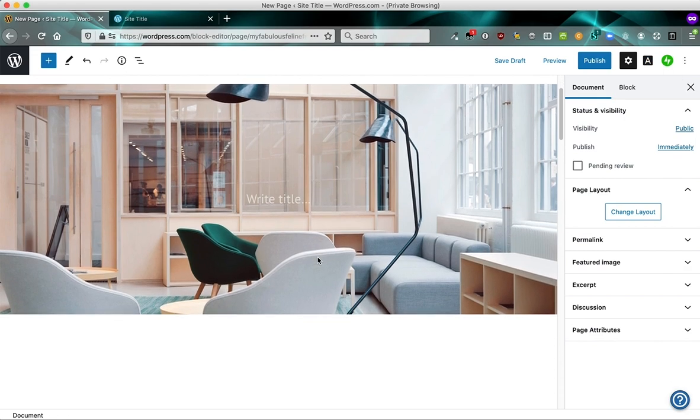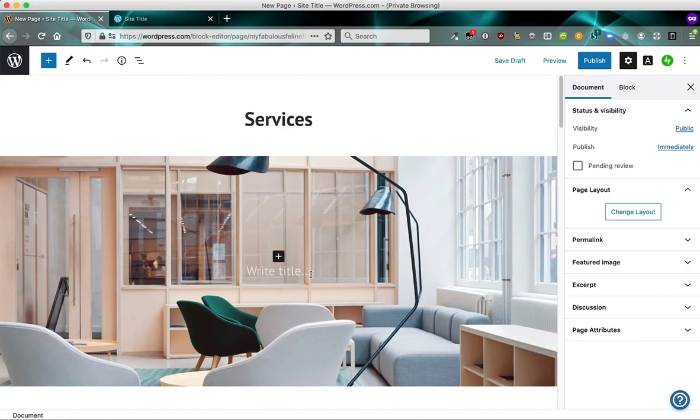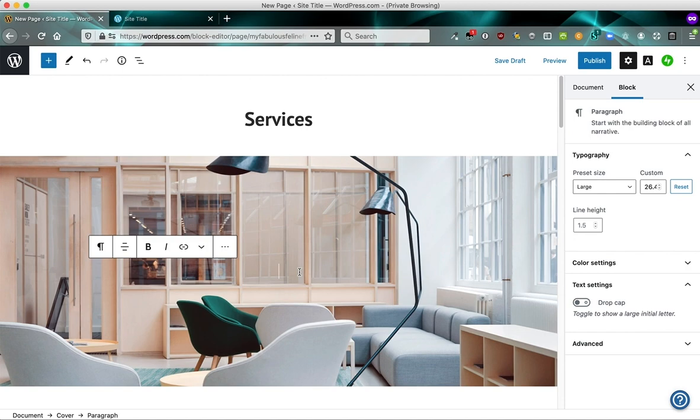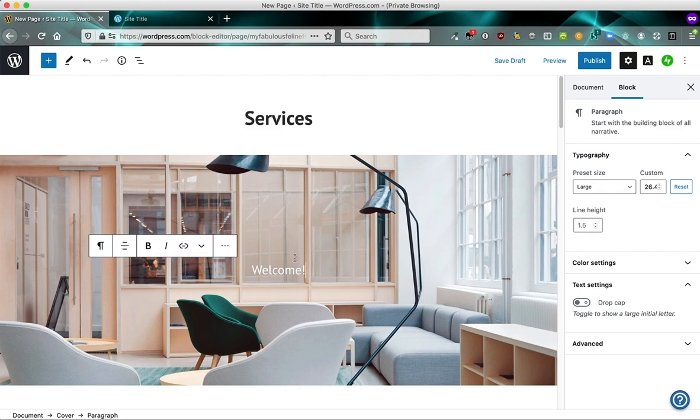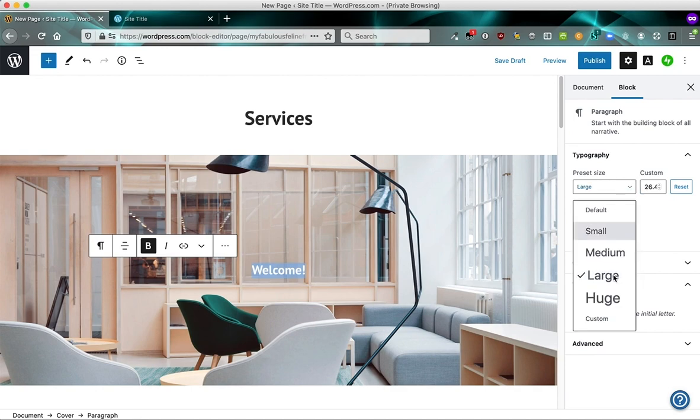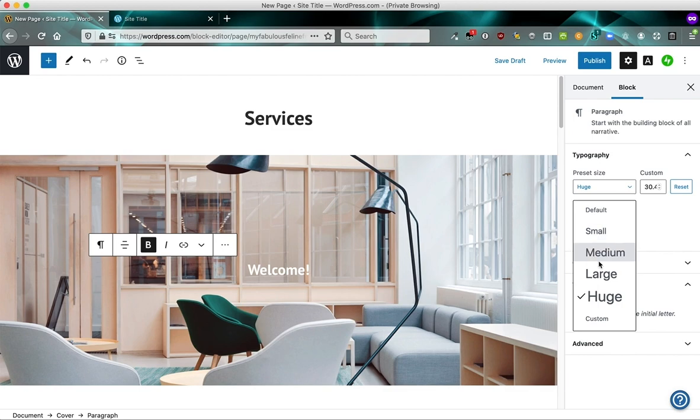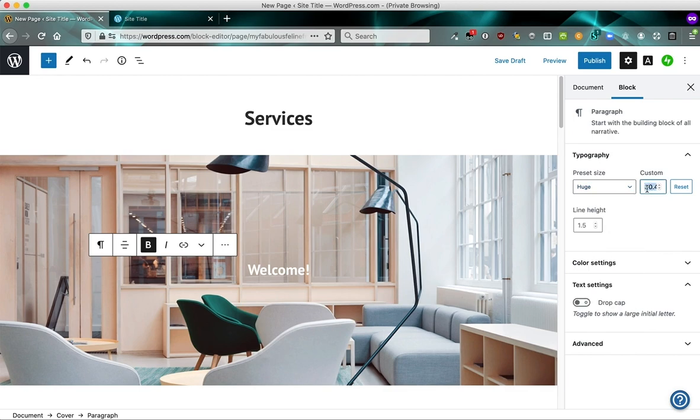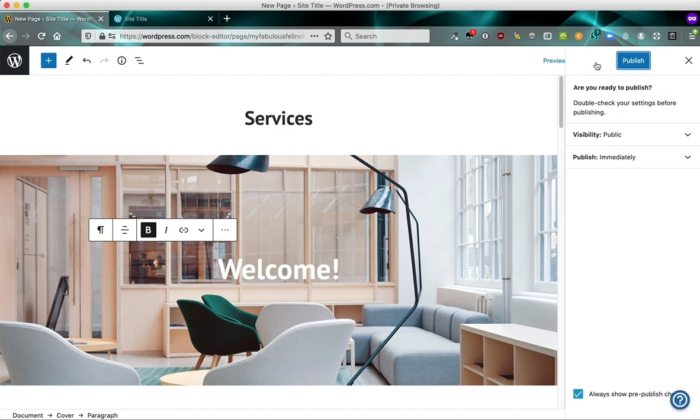So here we have our dummy content. And again, you can replace the placeholder content with your own just by typing in. And if I want to make this bold, I can do that. And if I want to make the text larger, I can make it huge. Or I can add my own size if I want to make it really huge. Alright, so let's publish this.